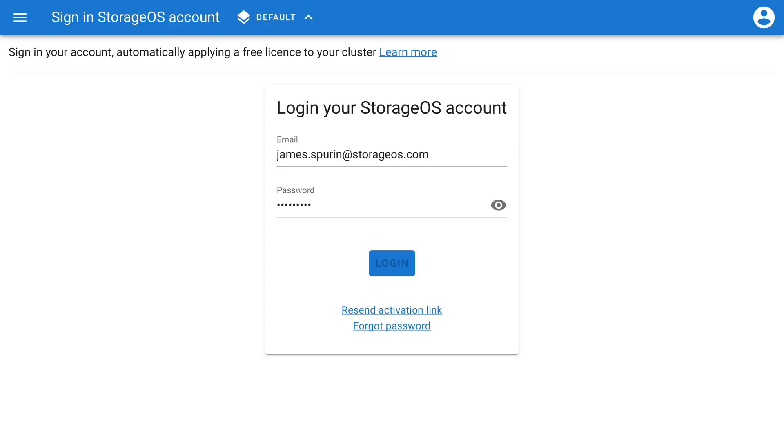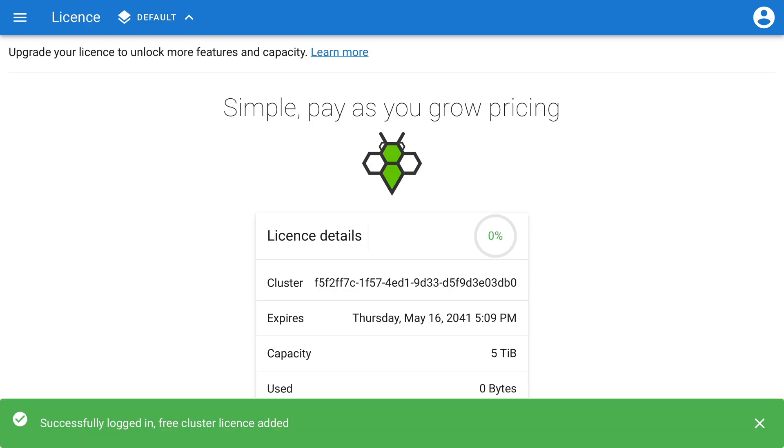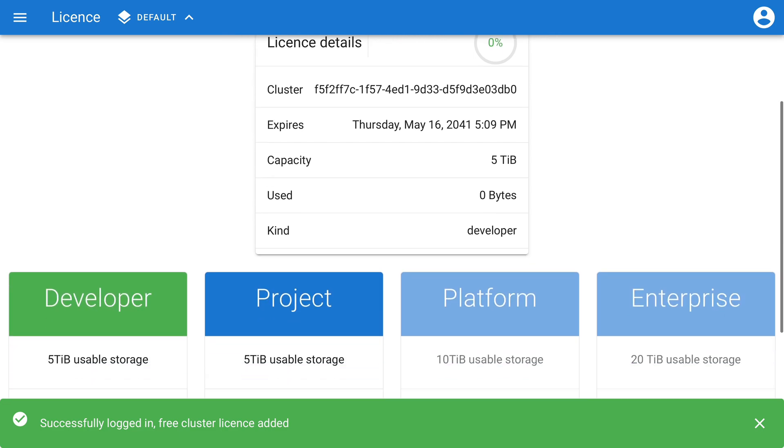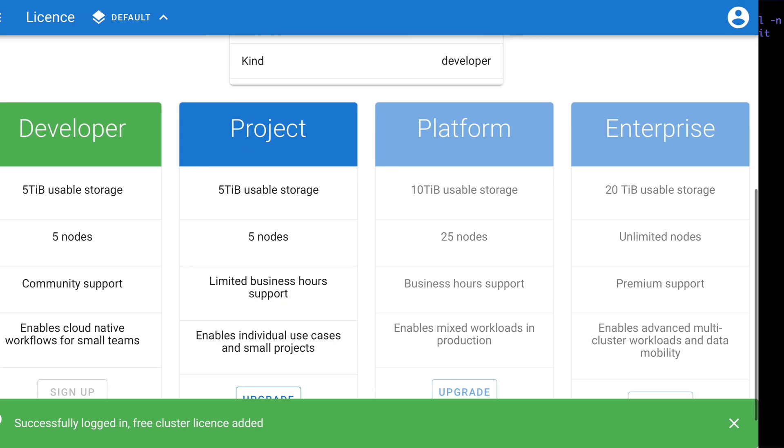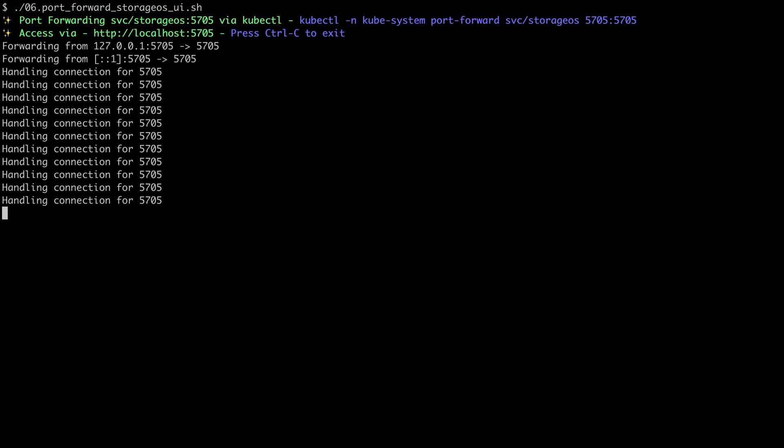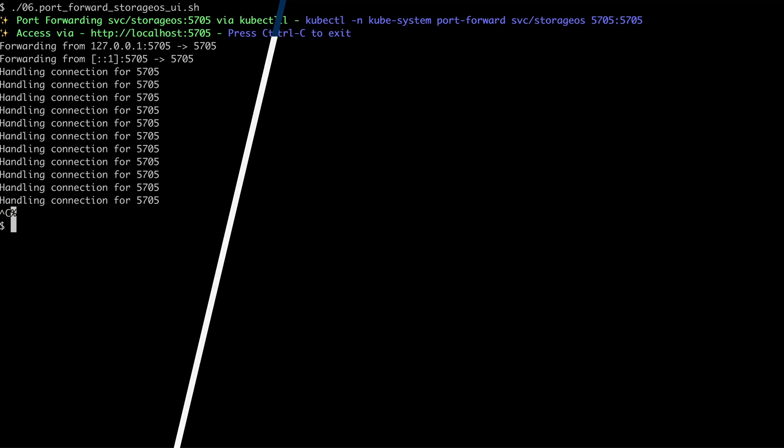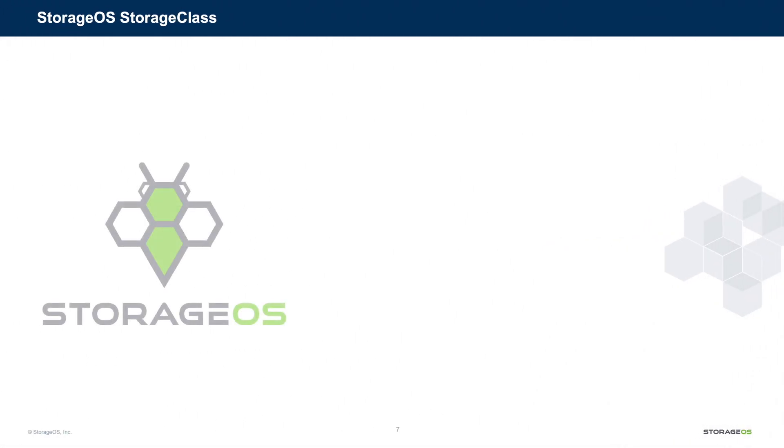If we now go back, and we sign in to our StorageOS account. And you can see there, successfully logged in, free cluster license added. Back to our terminal, and we can press Control-C here. And with that complete, we're ready to talk about the StorageOS storage class.